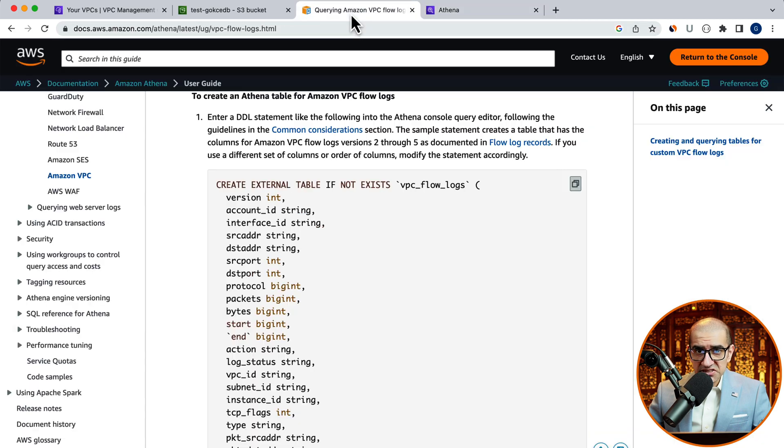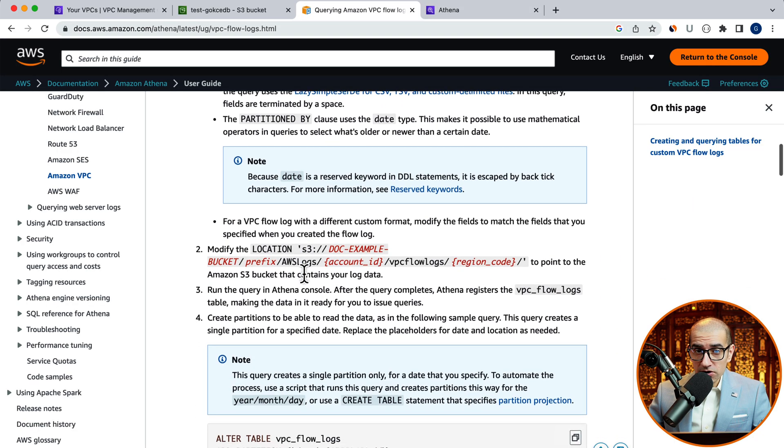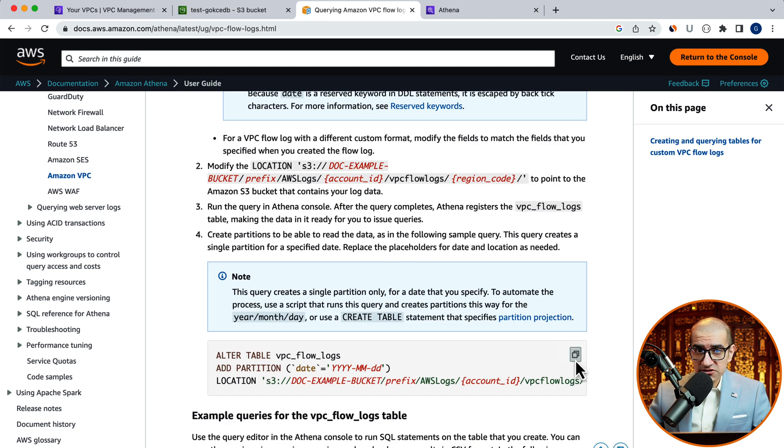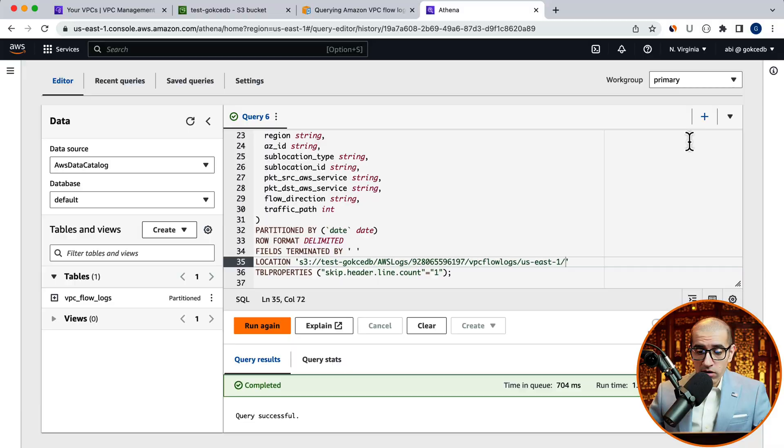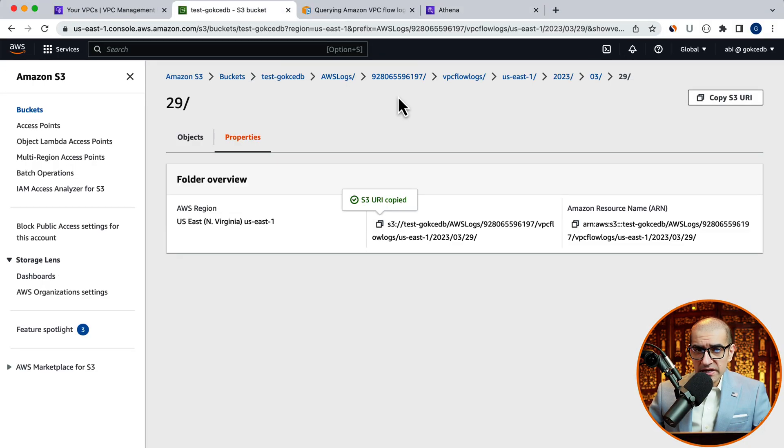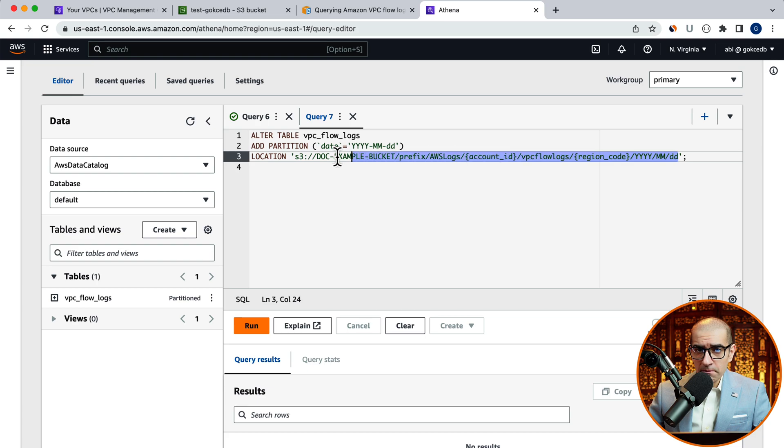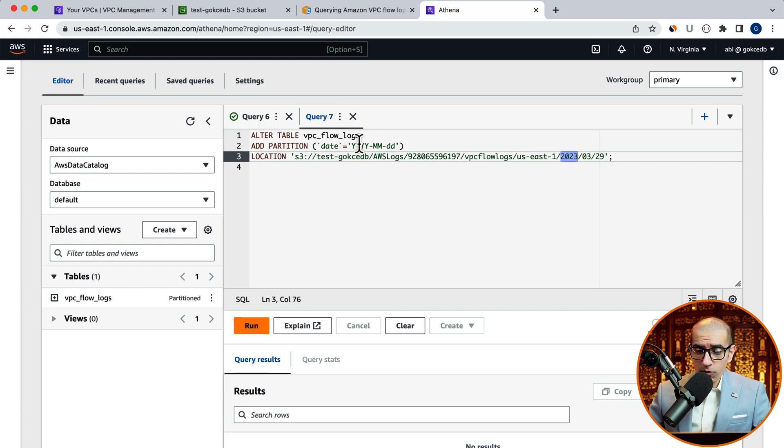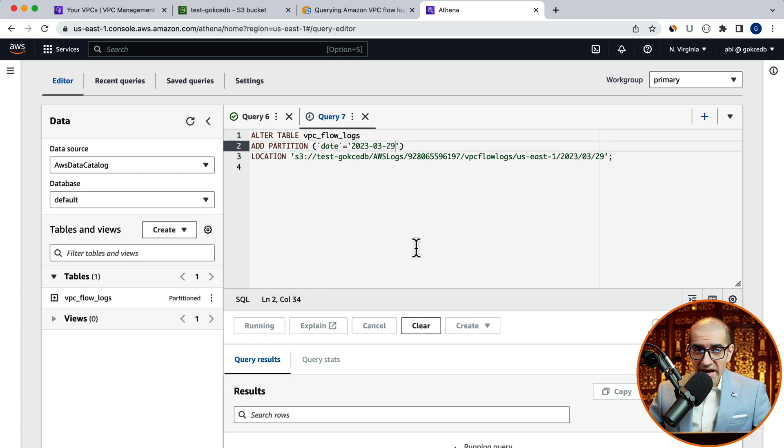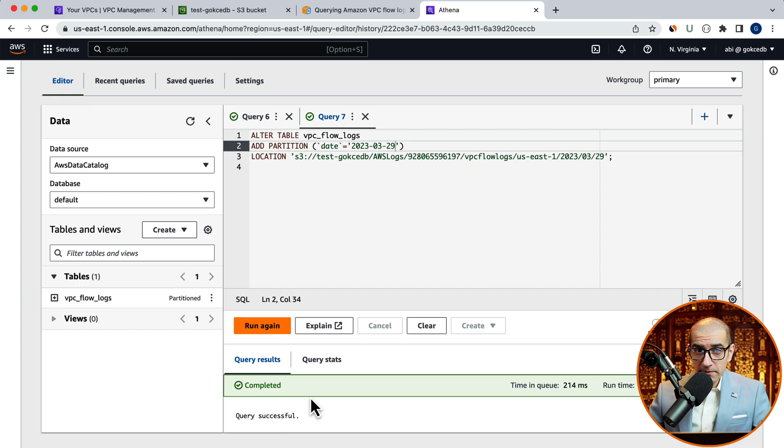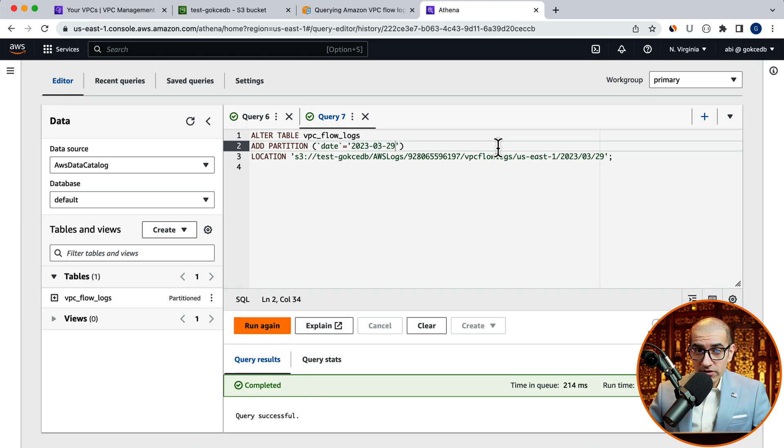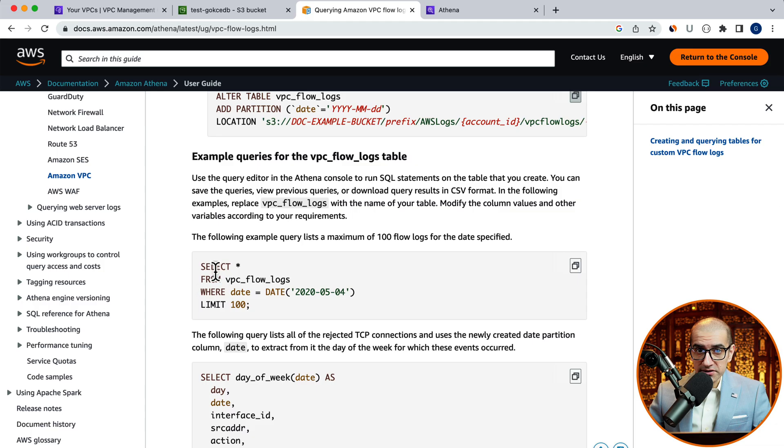Next, we're going to copy the altered table statement, which will create a single partition for a specified date. Company halt! Just like before, let's update the S3 location as well by copying the S3 URI. But this time, we're also going to update the date. Hit run to execute the altered table statement. And now our table should be ready to run select queries.